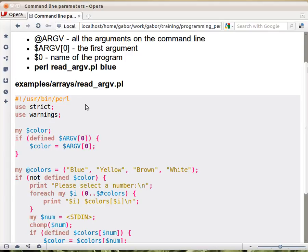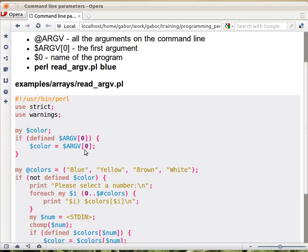So here is an example, the script. We declared the variable, and here I wrote a little bit too much code, but you check whether $ARGV[0] is defined, and if it is, then assign it to $color.